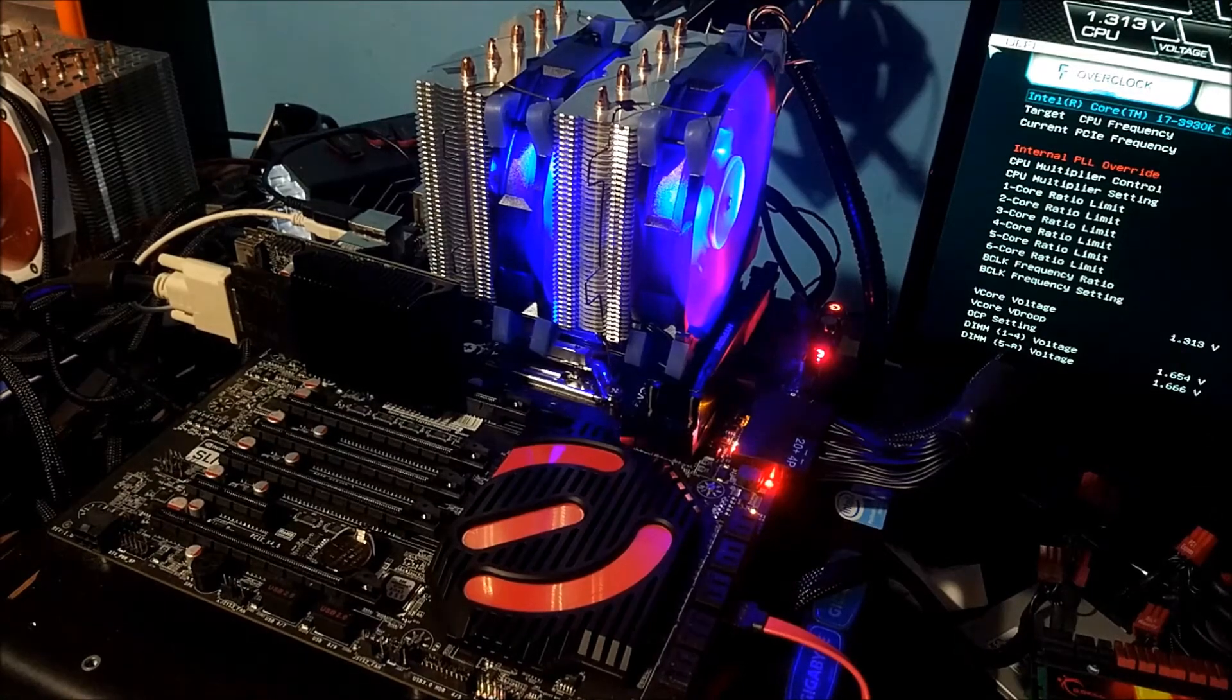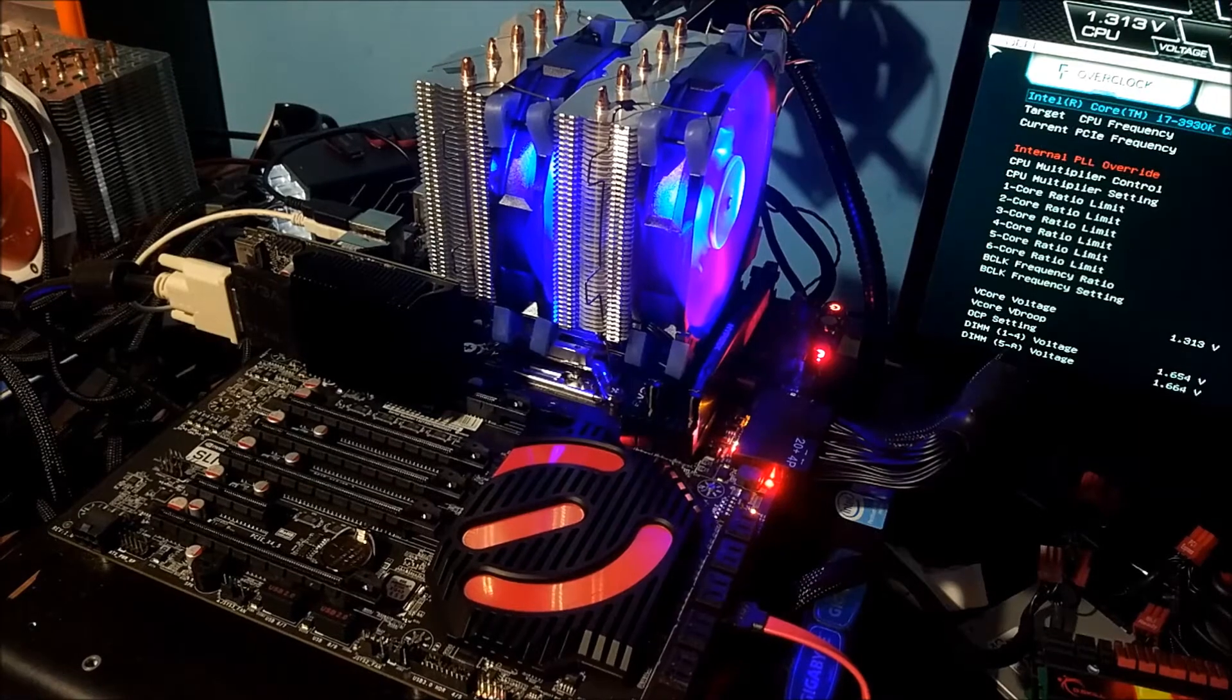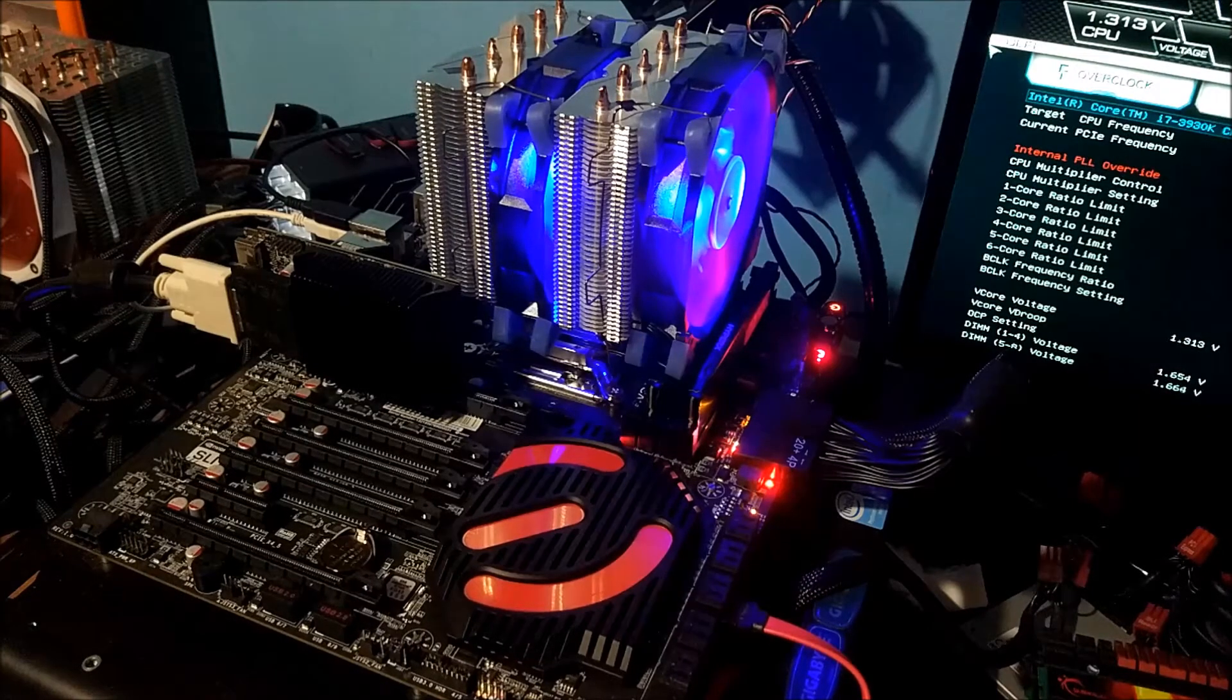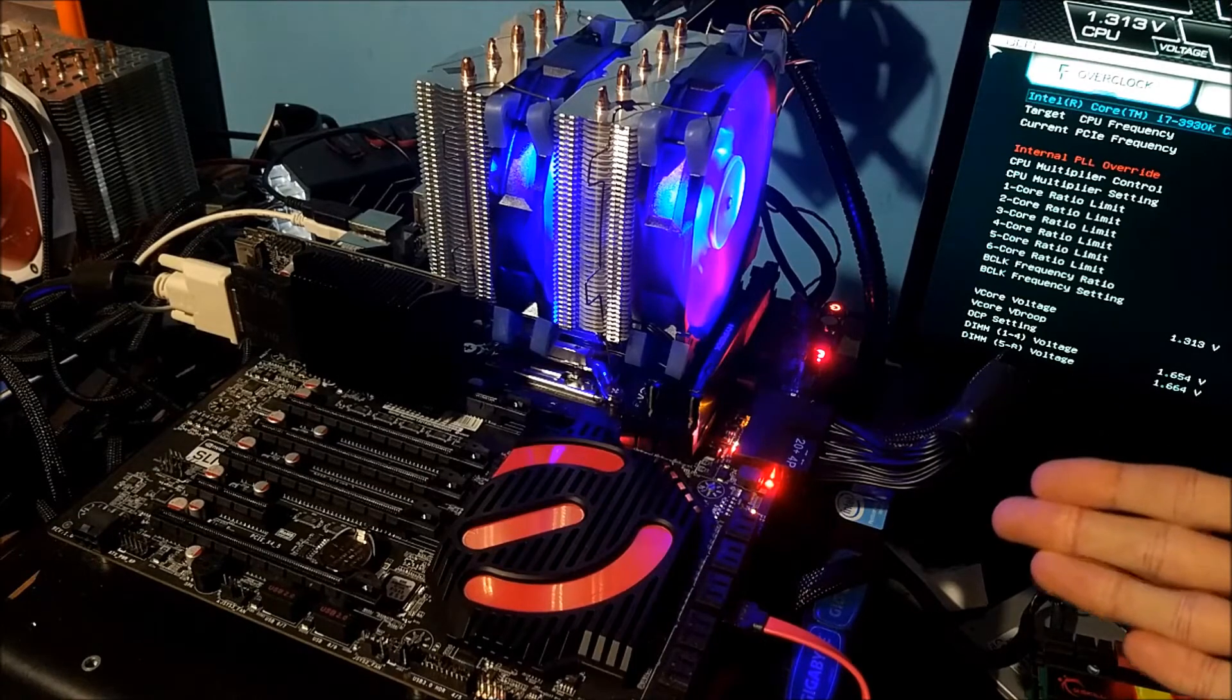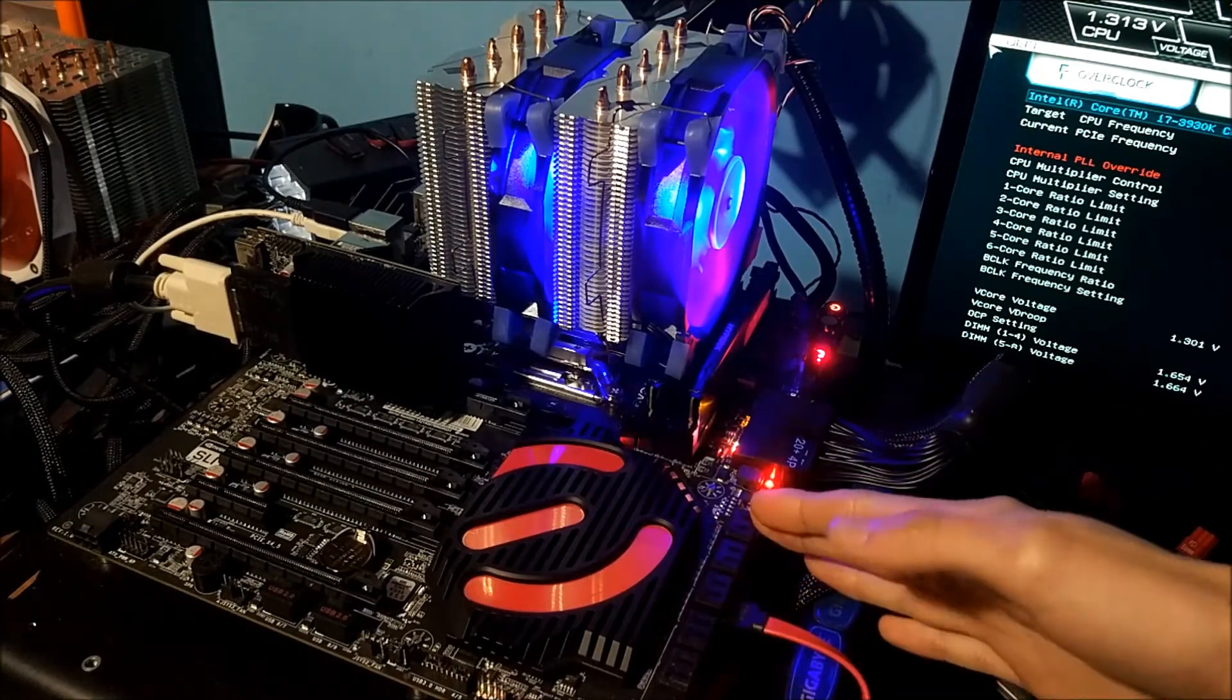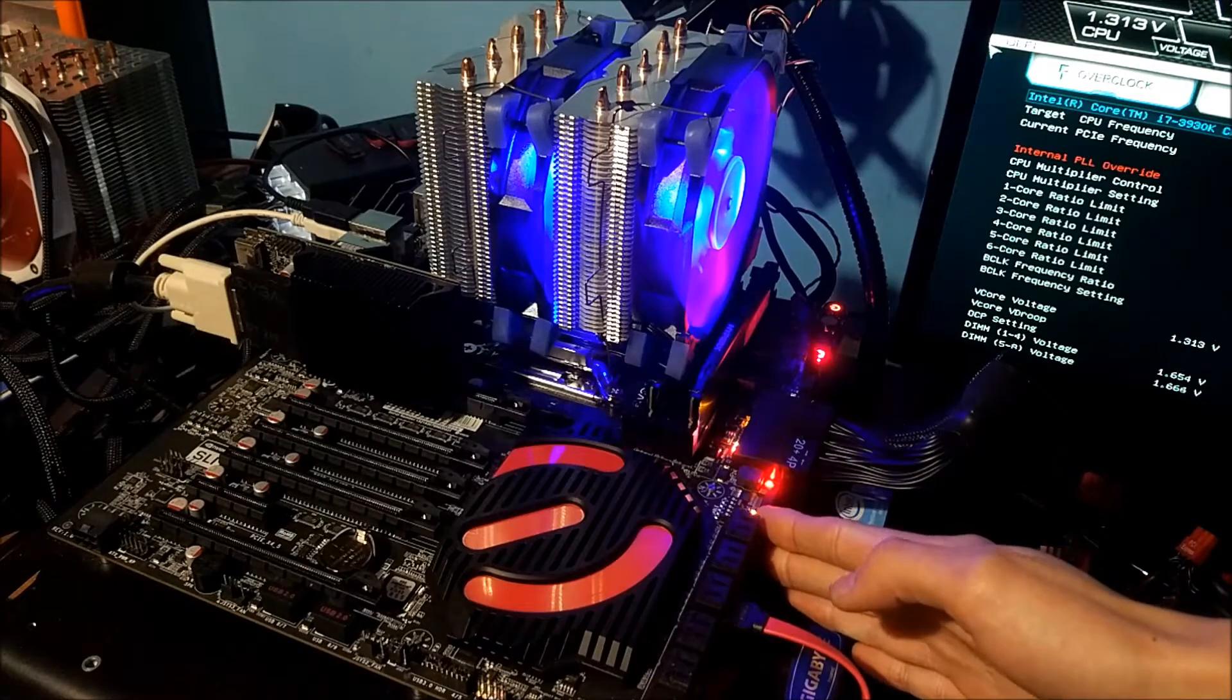Hello, today we are again testing the VTG5 CPU cooler here. We've currently got it on an i7-3930K today, which is a 6-core Sandy Bridge X79-based CPU.